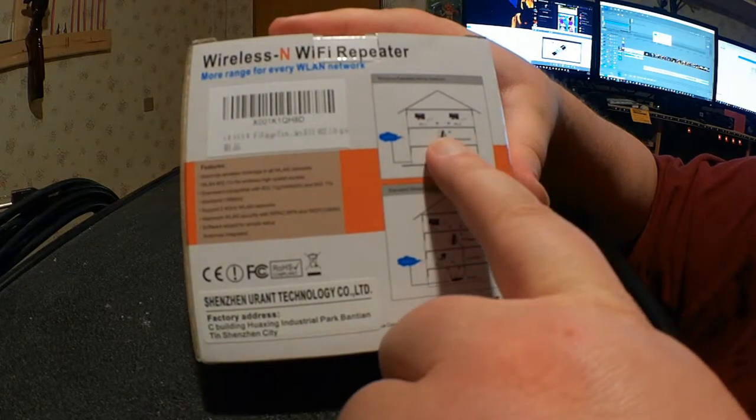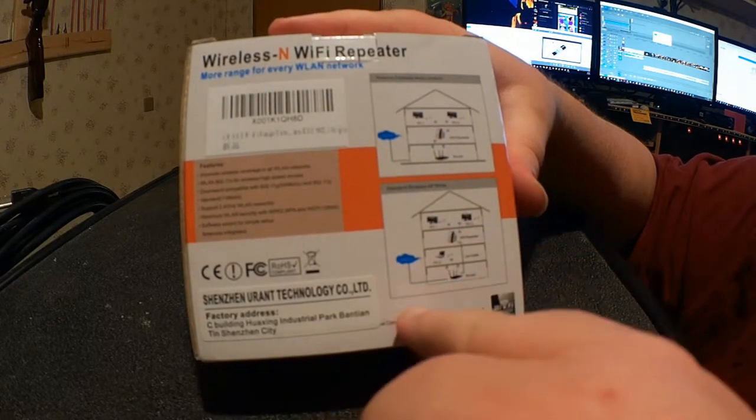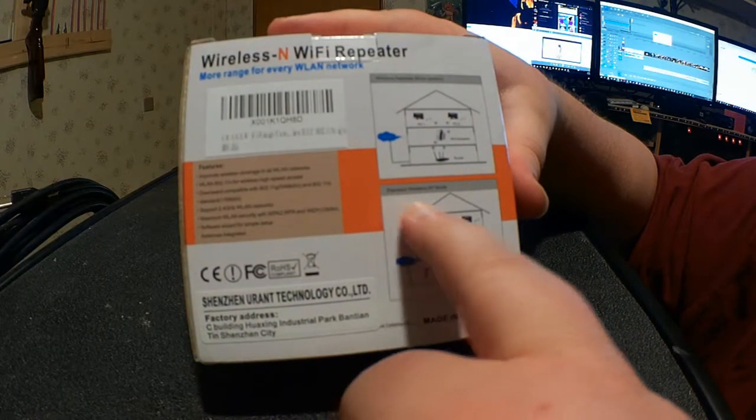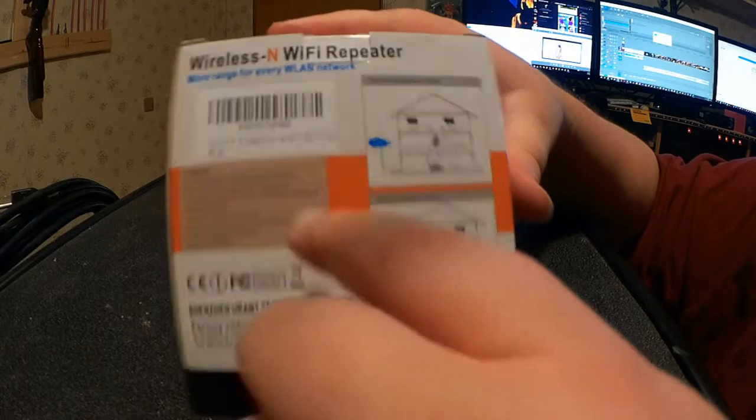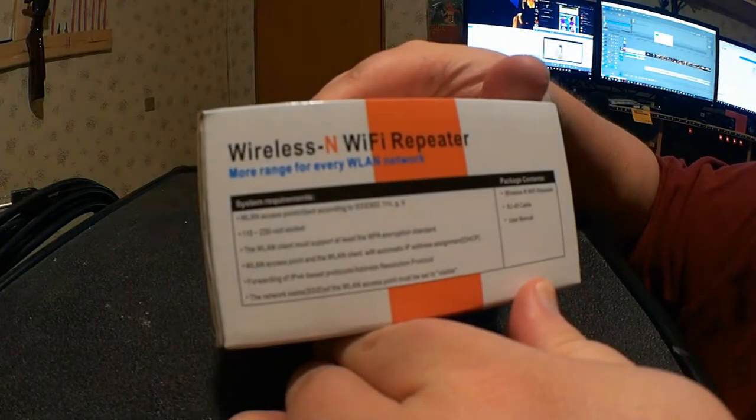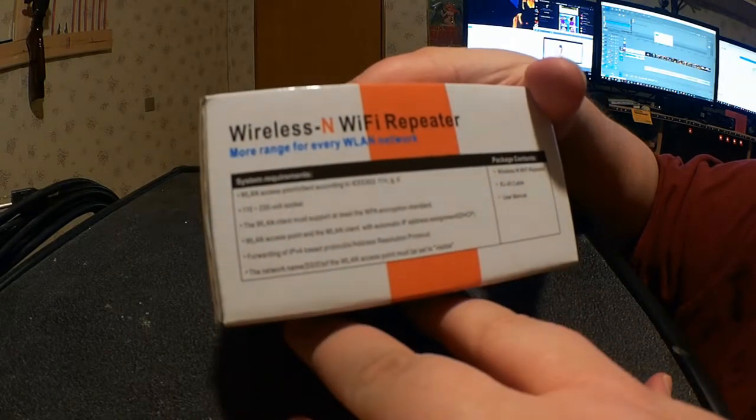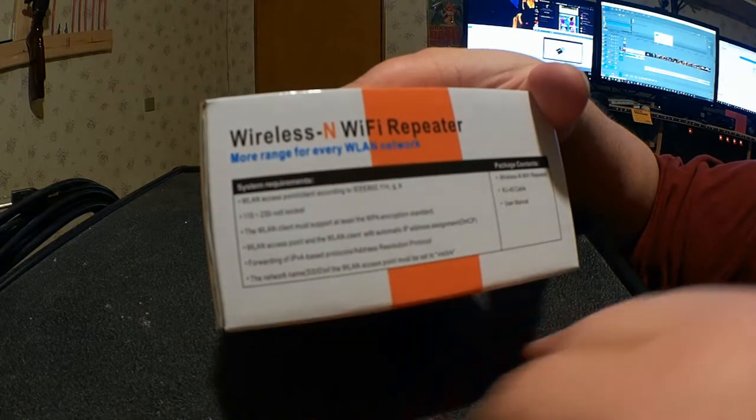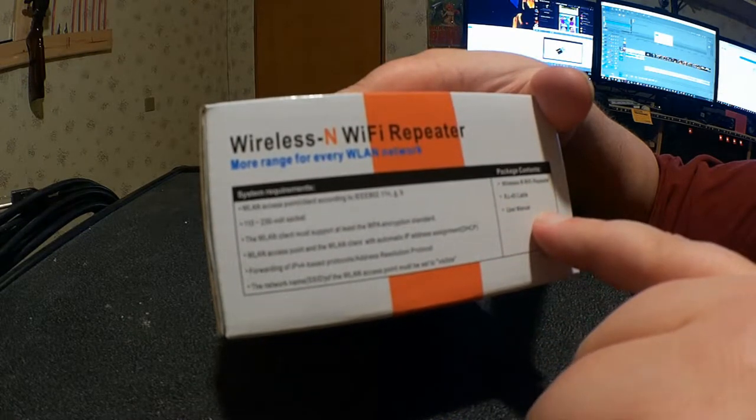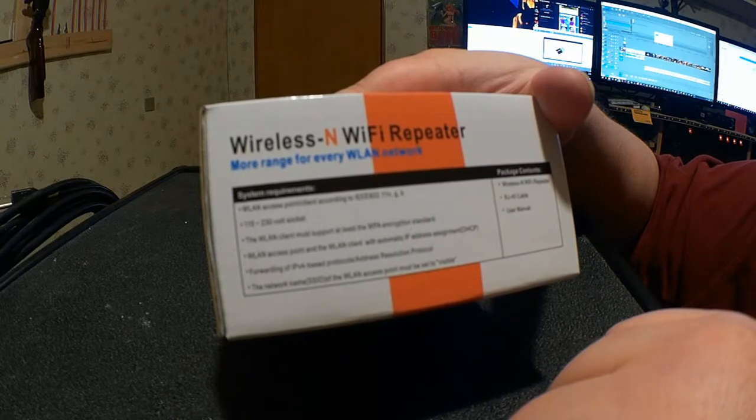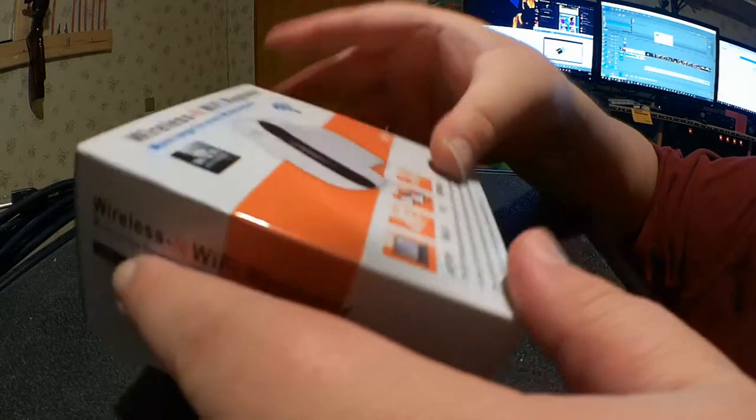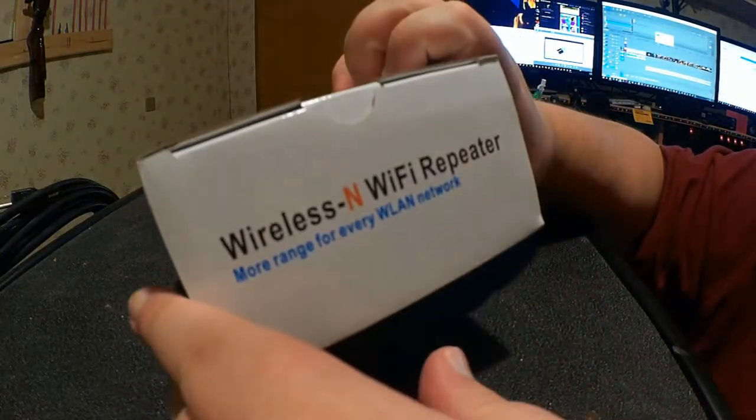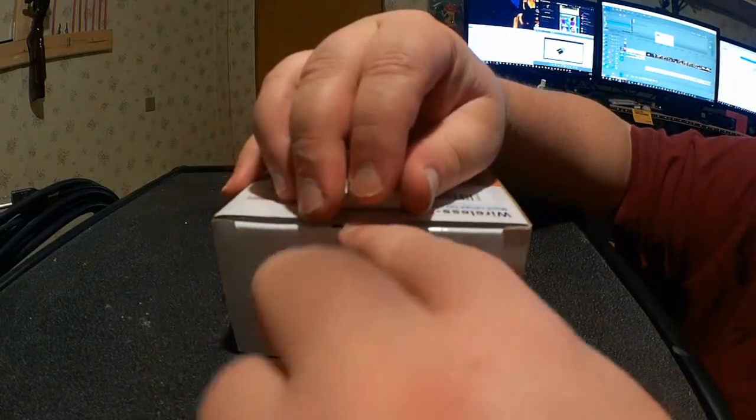Wireless repeater mode, station, or standard wireless AP mode. And the package contents are the wireless N Wi-Fi repeater, an RJ45 cable, and a user manual. Some of the same details on this side as well. Nothing on the bottom, and just the name of the thing on the top. So let's unbox this thing.